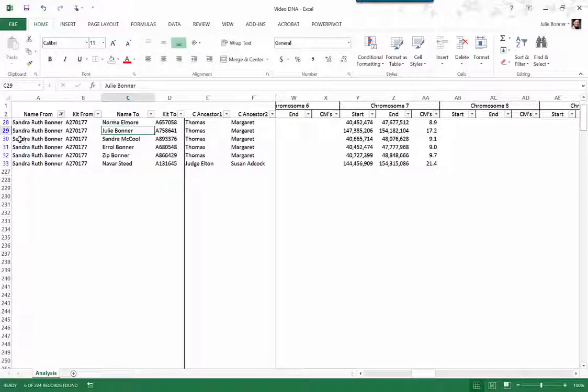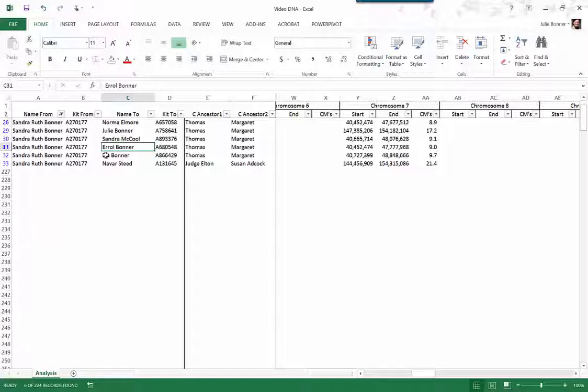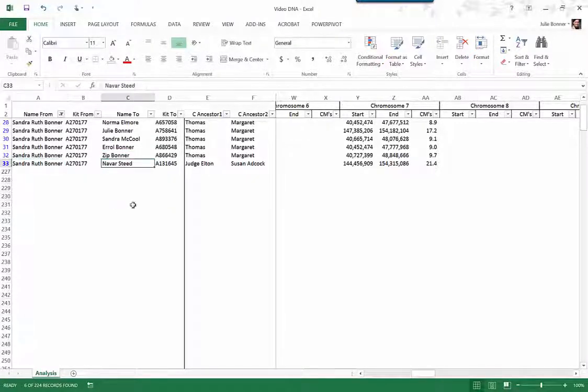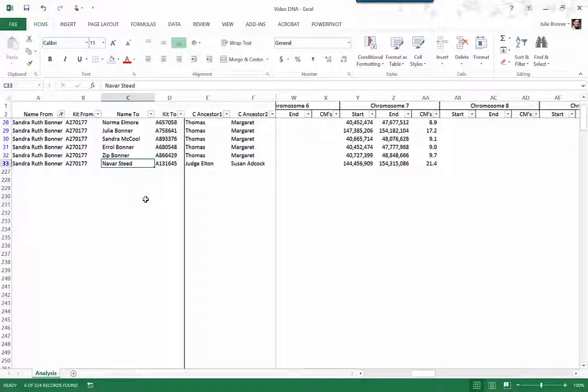She has a DNA match with another one of my dad's first cousins. She has a DNA match with my dad's brother, my uncle. She also has a match with another one of my dad's first cousins. And she also has a match with someone who is actually more in my generation. And she is the granddaughter of one of these first cousins. It's kind of complicated to explain.